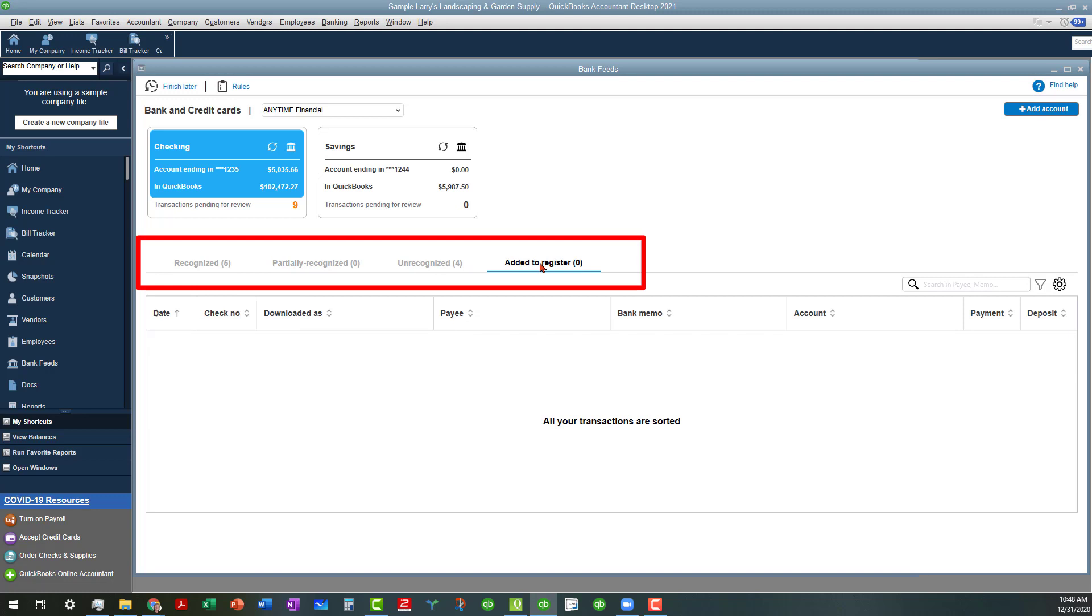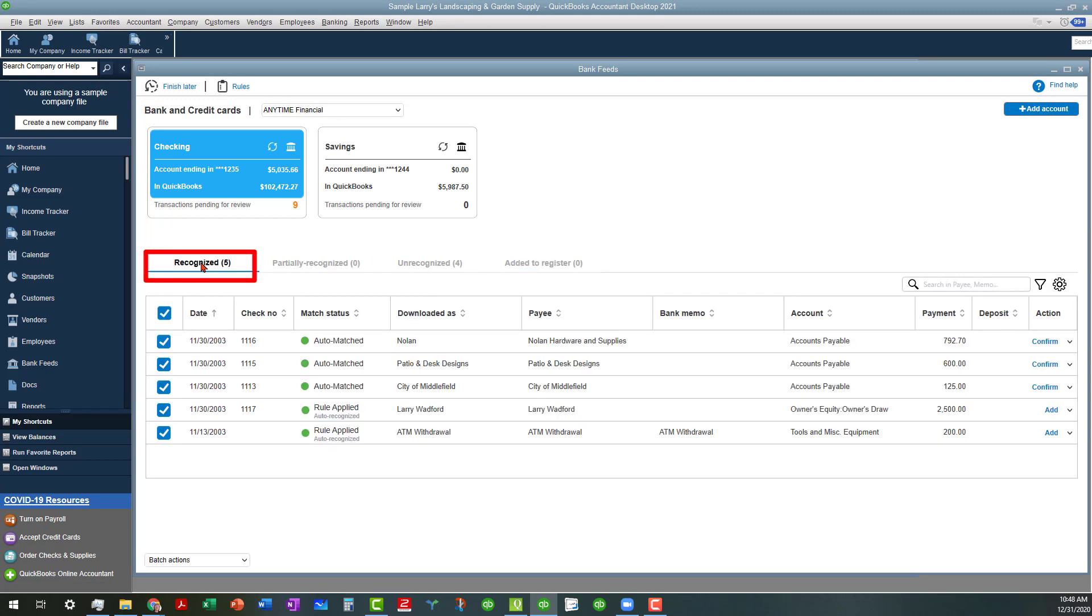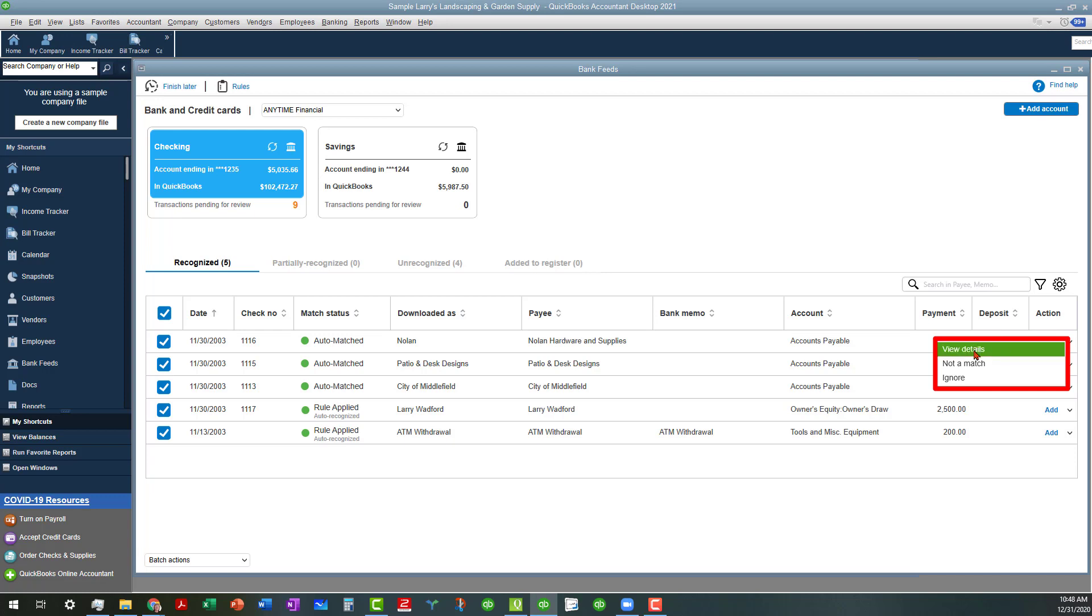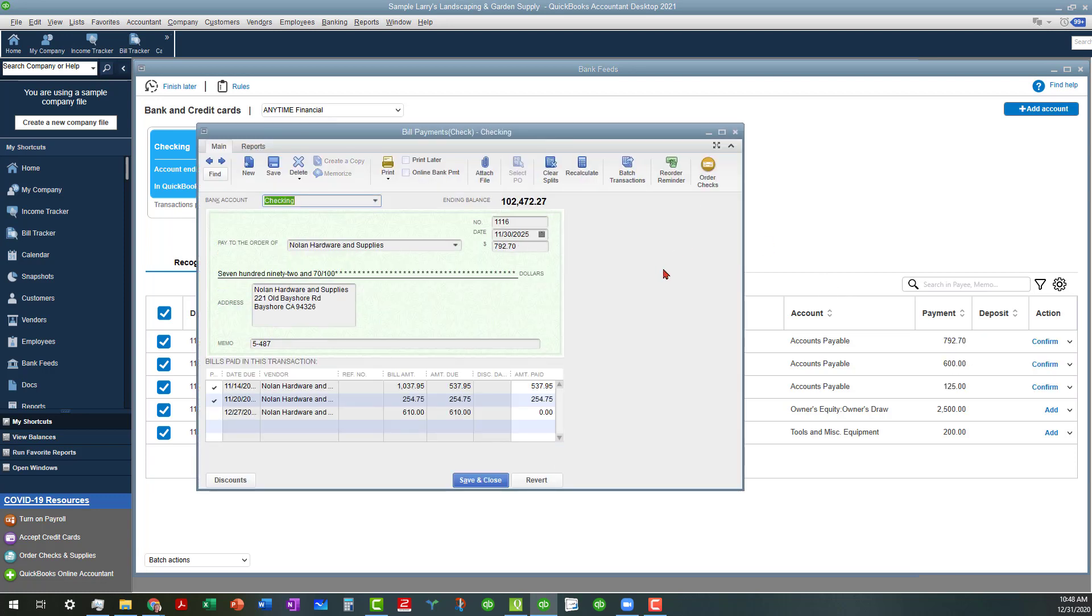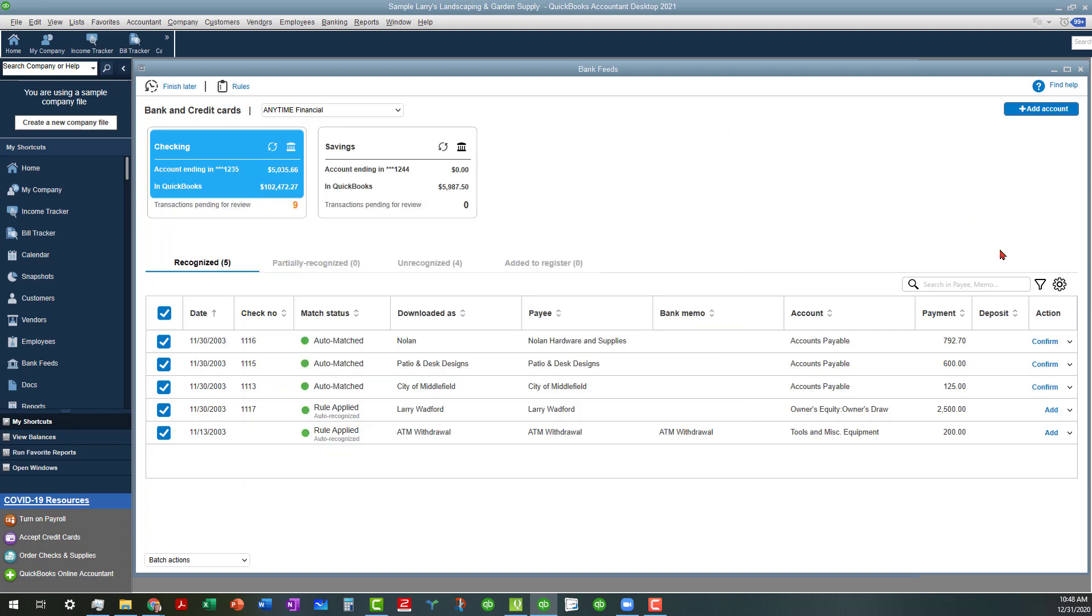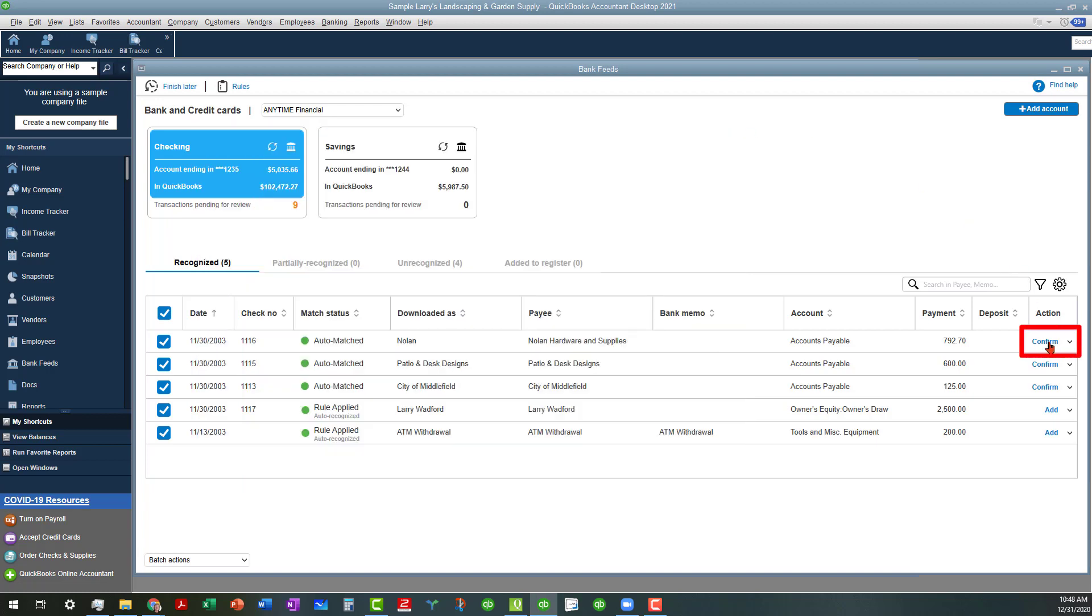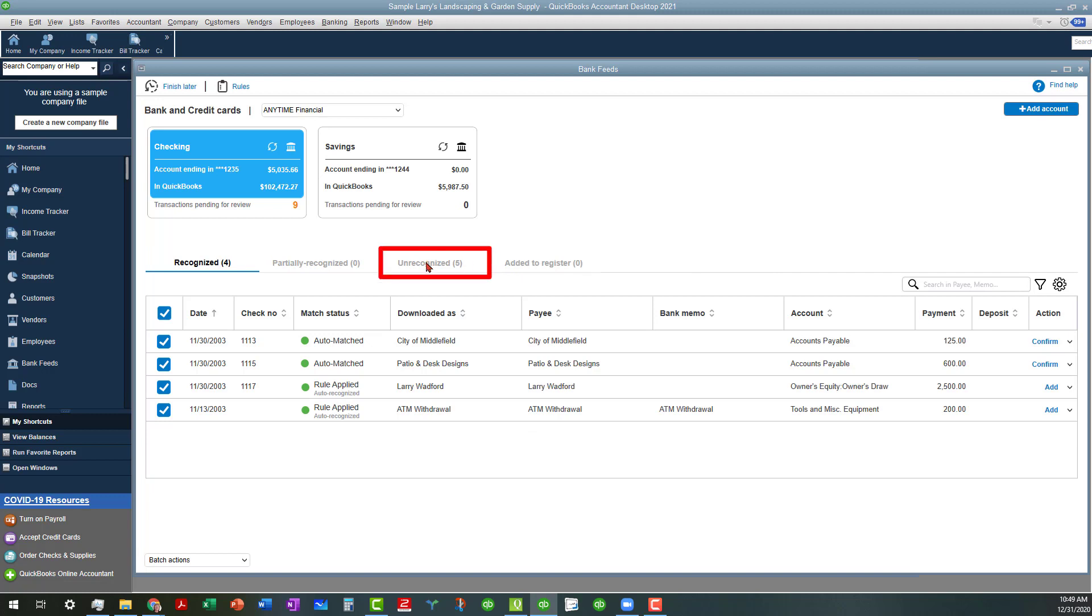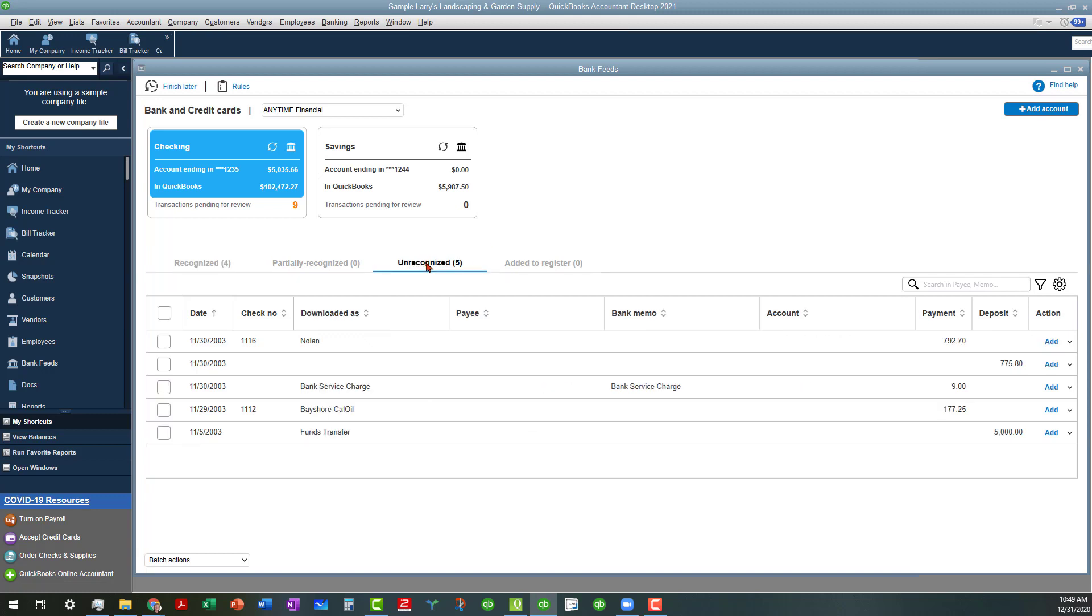So let's go to Recognized first, because you always want to work from left to right in most instances here. Say you have some things that are auto-matched, and if you wanted to confirm that, you can just click on Confirm. But if you wanted to just double check before you actually do the confirm, you can view the details. That actually pops up a copy of the transaction so that you can review it. And if it's fine, you can just go ahead and go over here and click Confirm. Otherwise, the other thing that you can do is you can say Not a Match. I would never do Ignore because what this does is when you do Not a Match, it throws it into the Unrecognized area so that way you can deal with it in there.